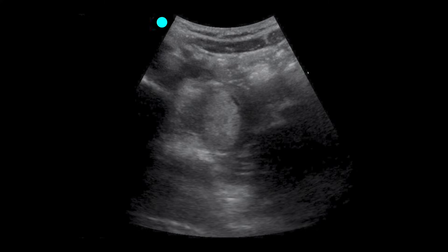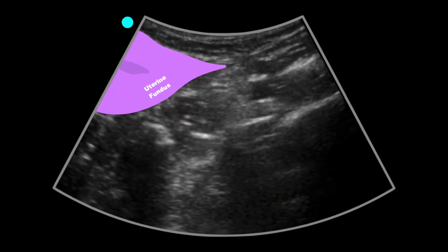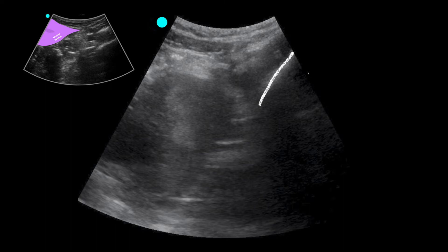After looking at the right adnexa we're going to look at the left. We want to see if there are any adjacent masses; we may or may not see the ovary in this transabdominal view, but we definitely want to make sure there are no pelvic masses. In this particular patient, likely because of what's going on on the right, the uterus itself is displaced towards the pelvic bone, so there's not a lot of room to see much of the left adnexa in this view. This means we have to perform a transvaginal ultrasound.